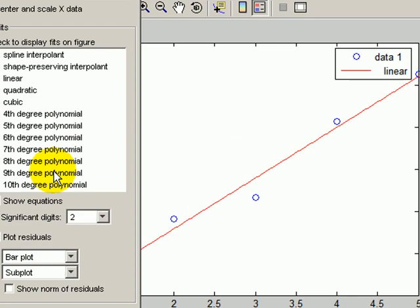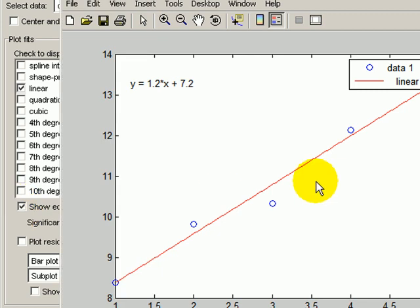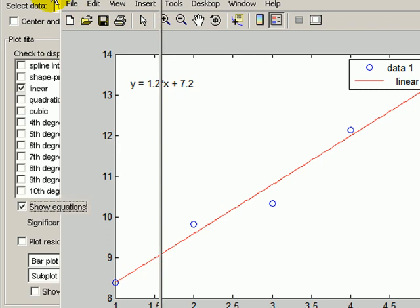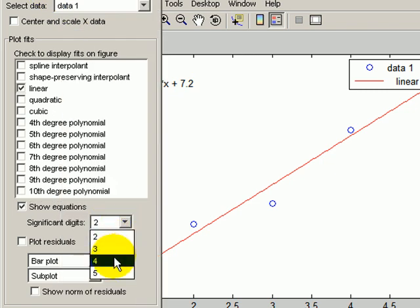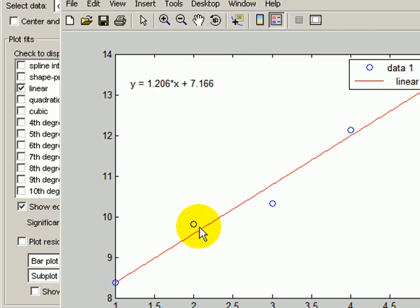All right, if I want to see the equations, I click here on Show Equations, and I get Y is 1.2X plus 7.2. If I need more significant digits, I can get that. So here's a straight line fit through this data, and you see it's a decent fit, nothing special.